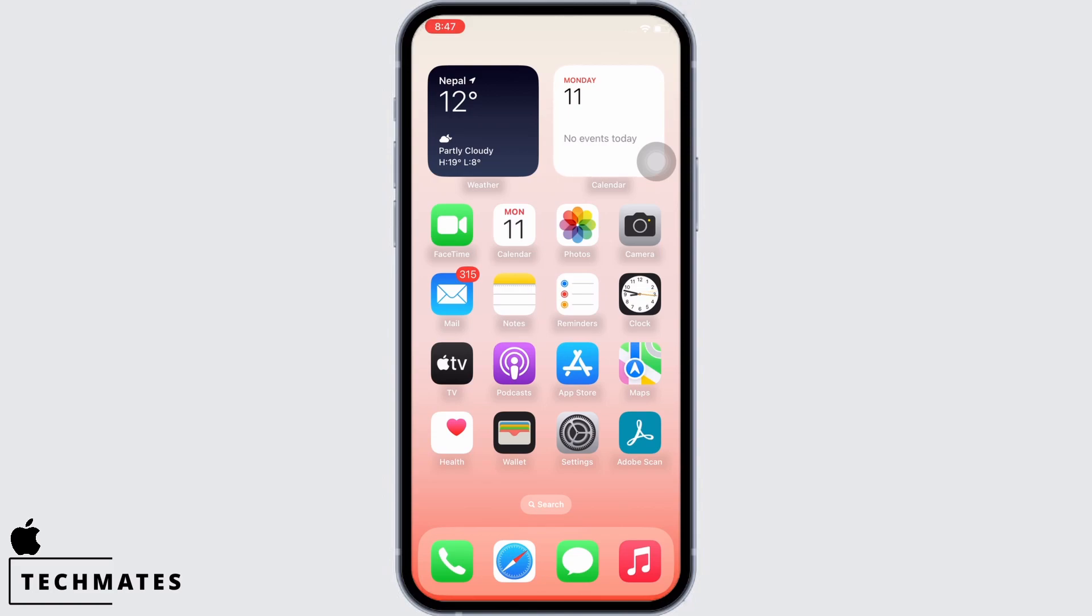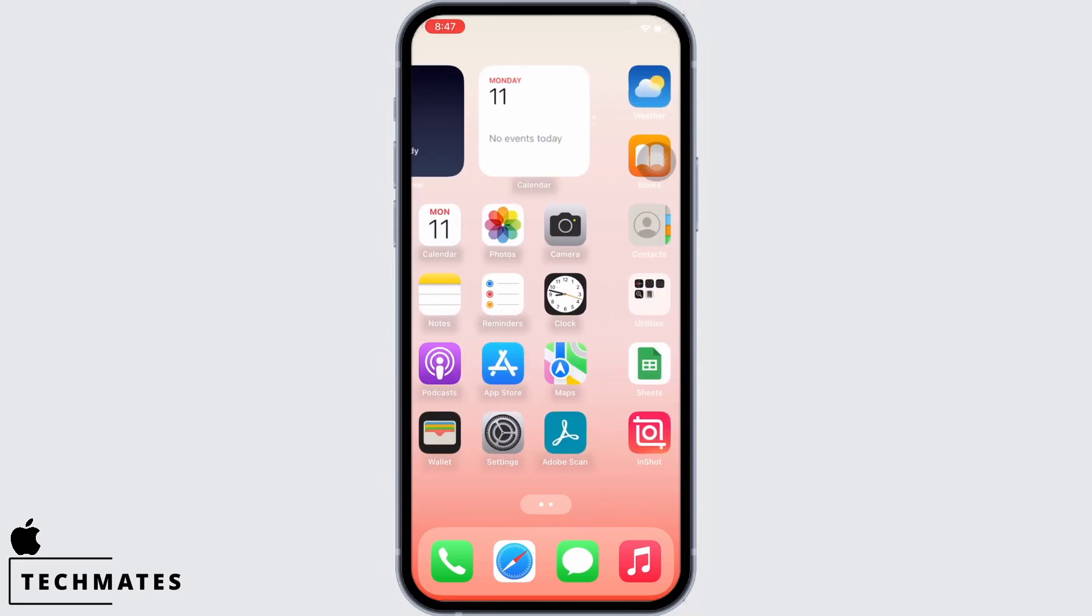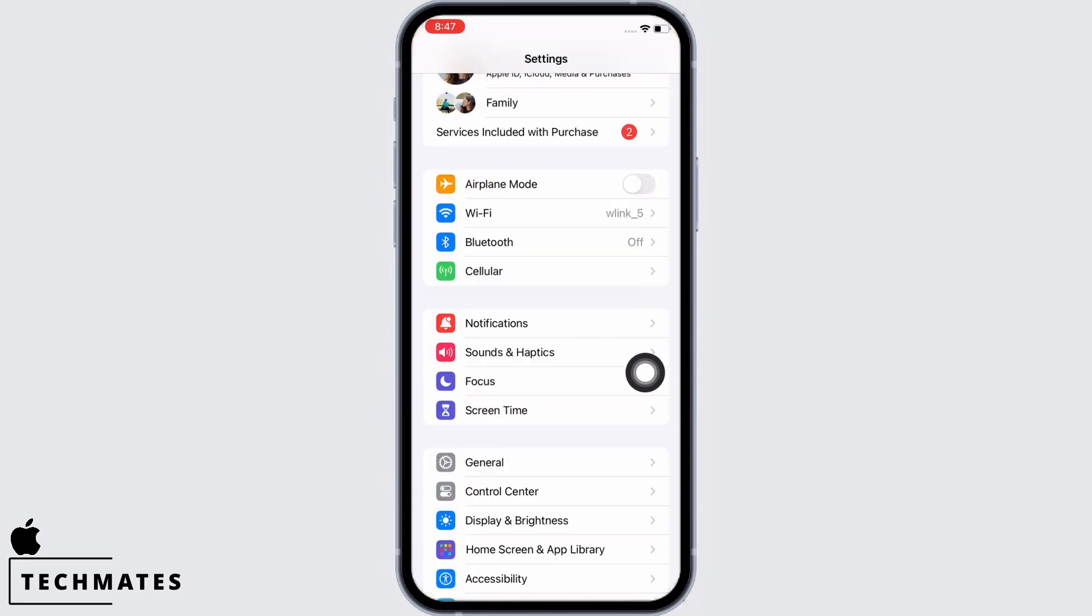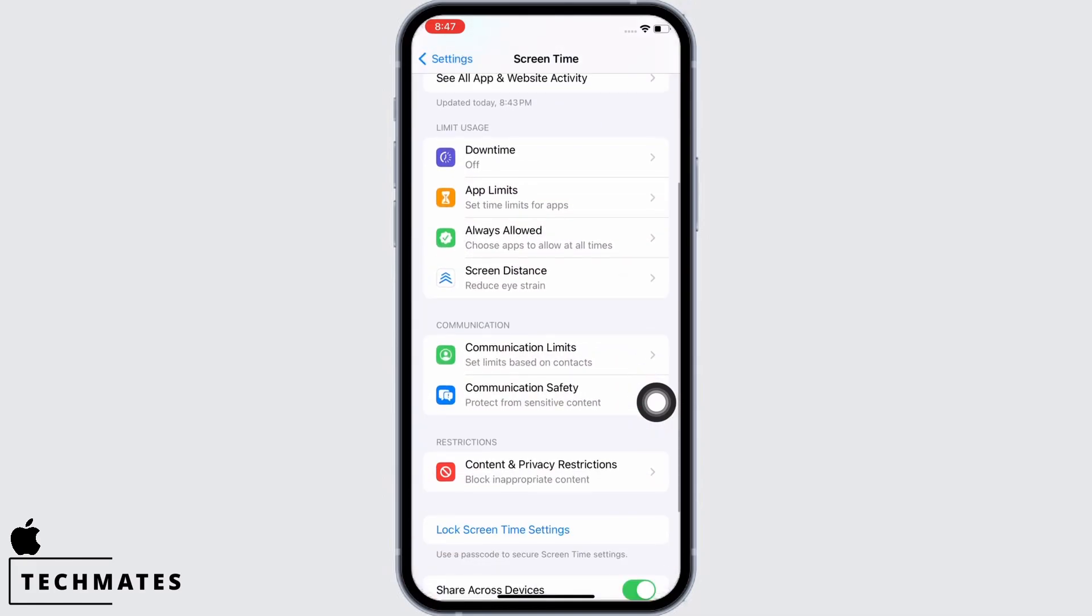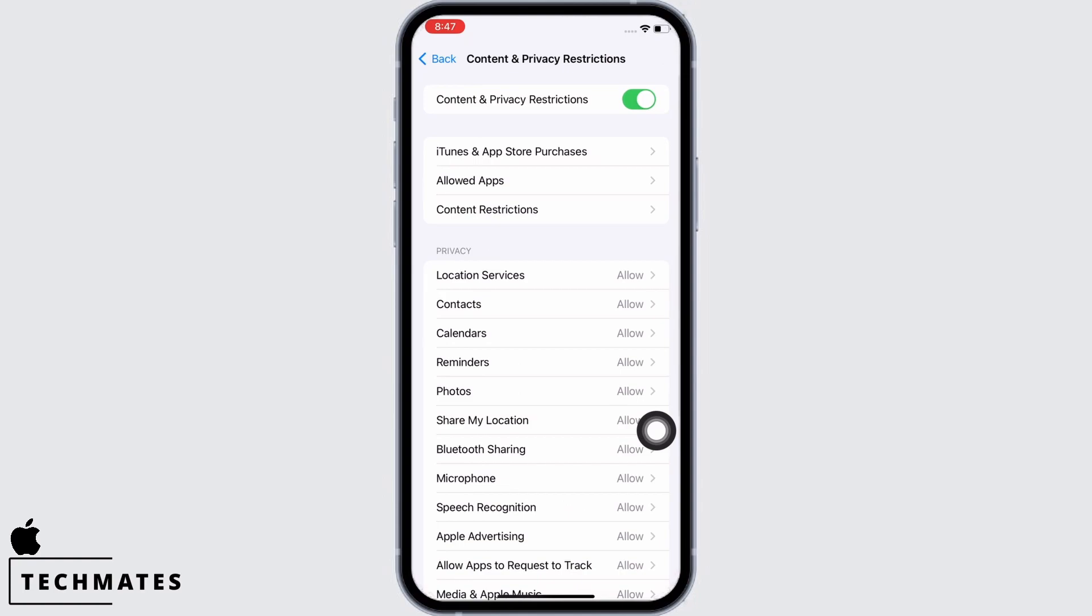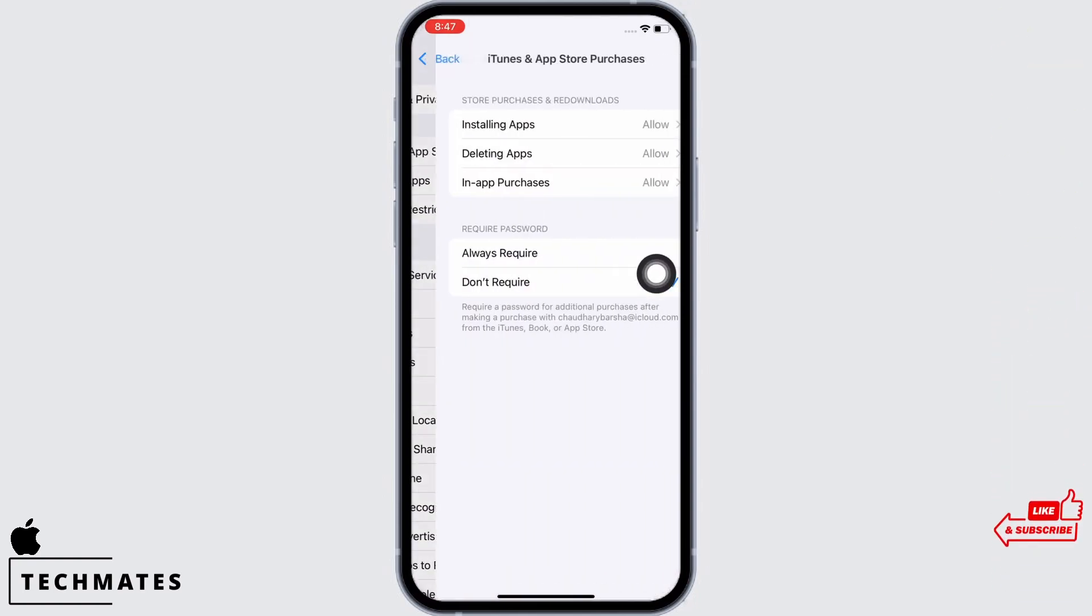In order to fix App Store apps not installing and not showing on home screen, launch the Settings application on your device and tap on Screen Time. Here you will see the option for Content and Privacy Restrictions. Tap on that, then tap on iTunes and App Store Purchases.